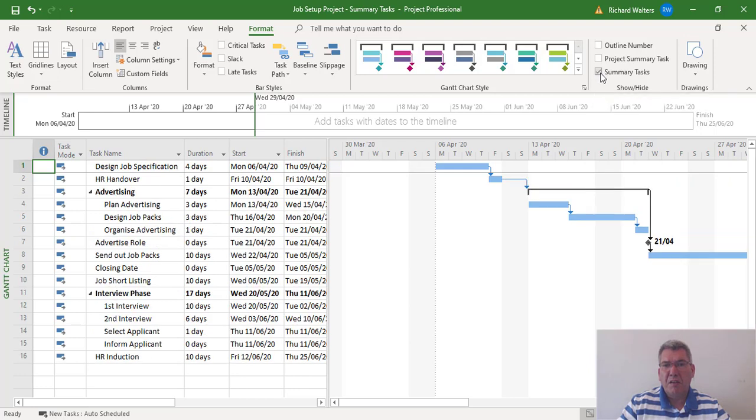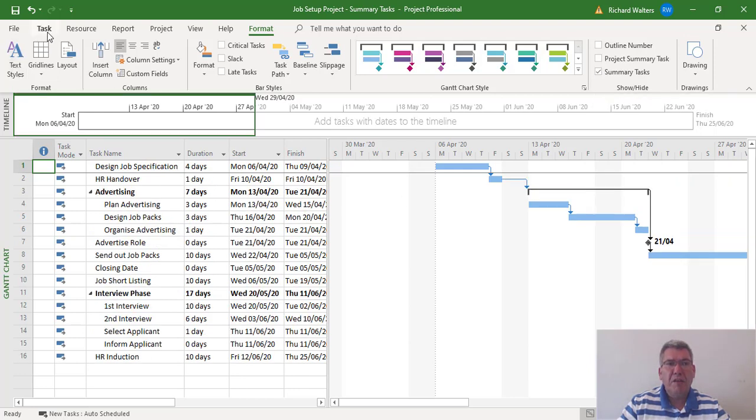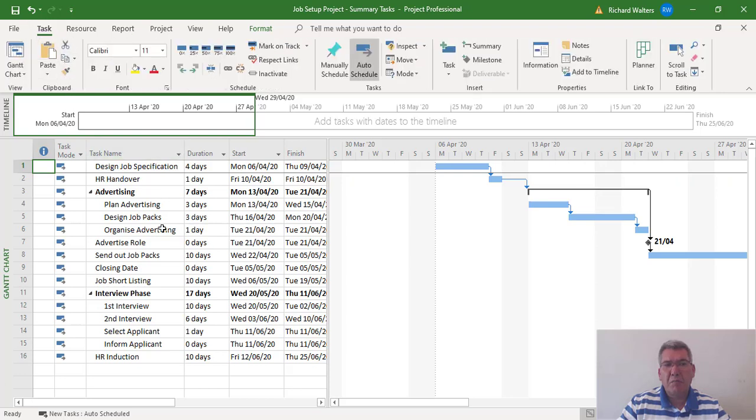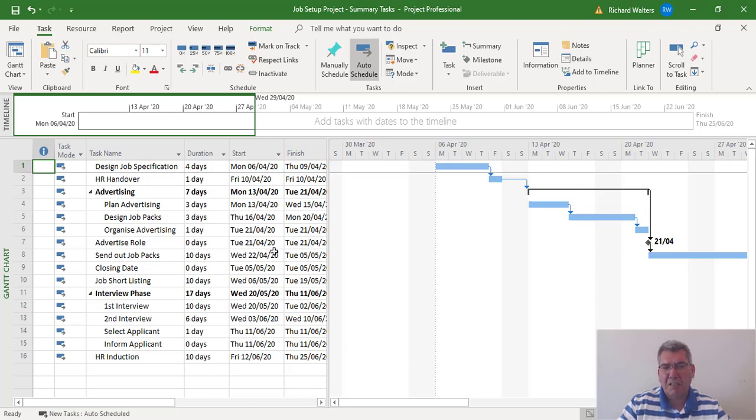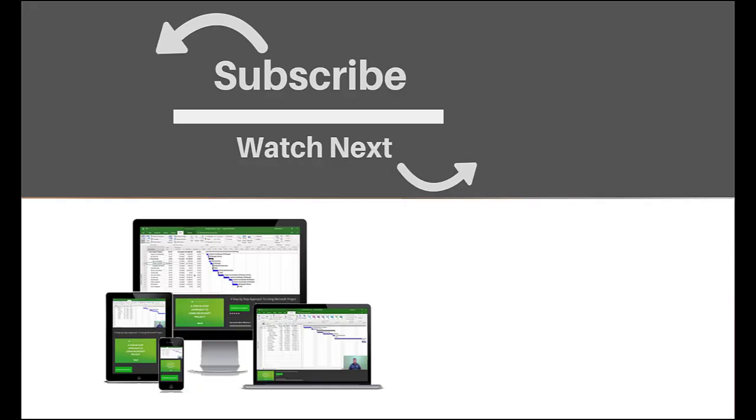This completes the training video on adding summary tasks to a project and also correcting a summary task if you miss out tasks and need to reset the summary task. If you enjoyed this video, make sure you like and subscribe to our channel. Hope to see you for the next tutorial. Thanks for watching!